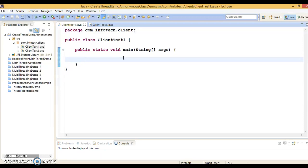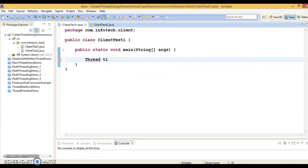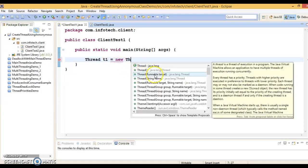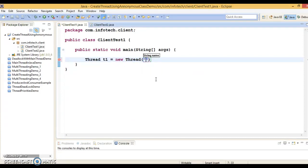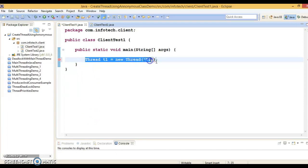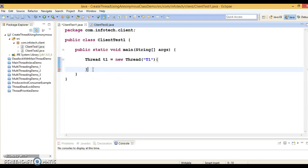Since Thread is a concrete class, I'm going to create the first thread using an anonymous class for the Thread class itself. So: Thread t1 = new Thread — using the Thread constructor that takes the thread name — supplying the name as 't1'. Once you create an object like this, you specify opening and closing curly brackets, always ending with a semicolon when writing an anonymous class for a concrete class.